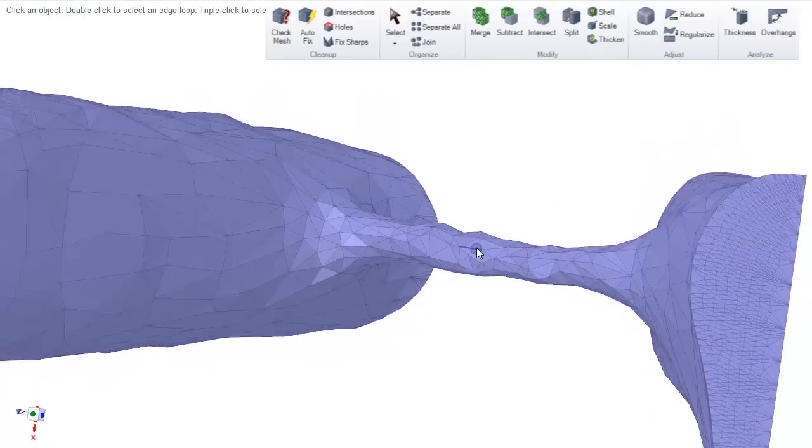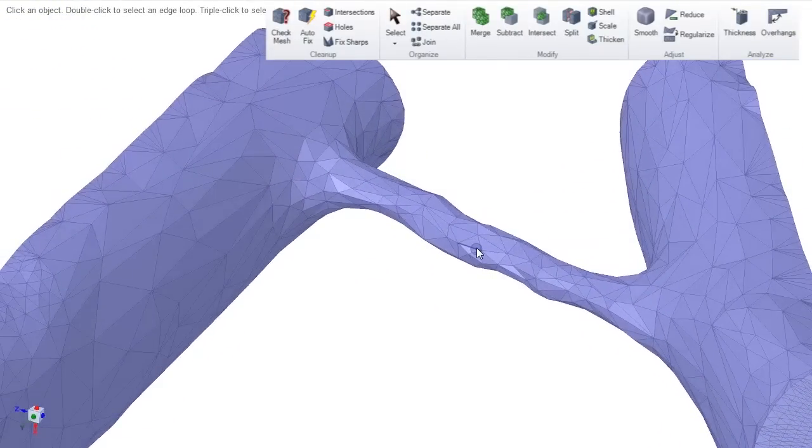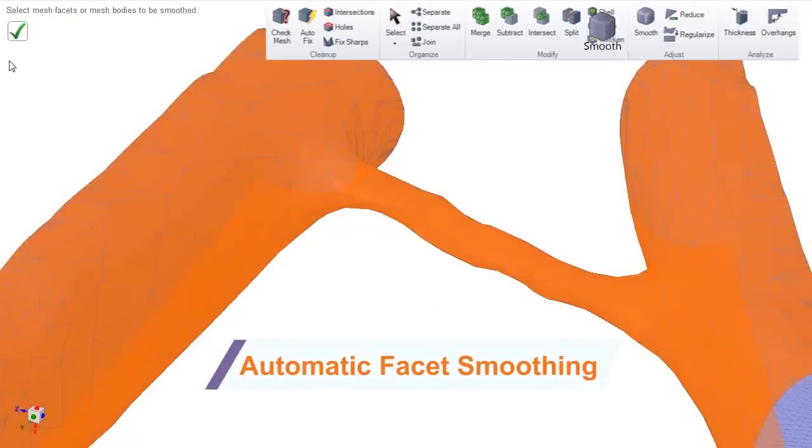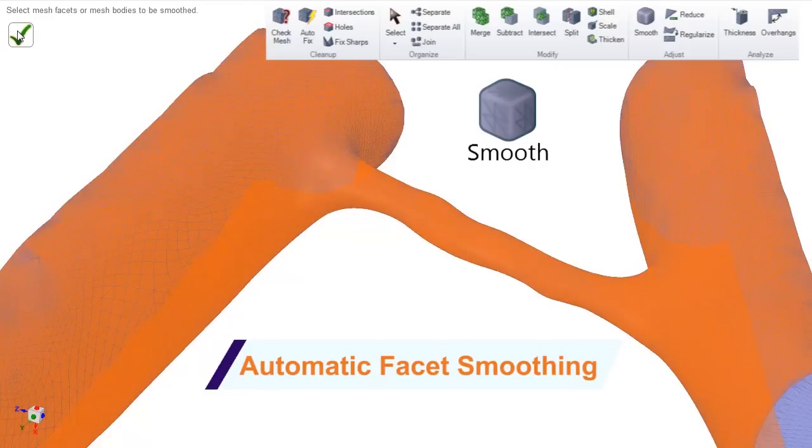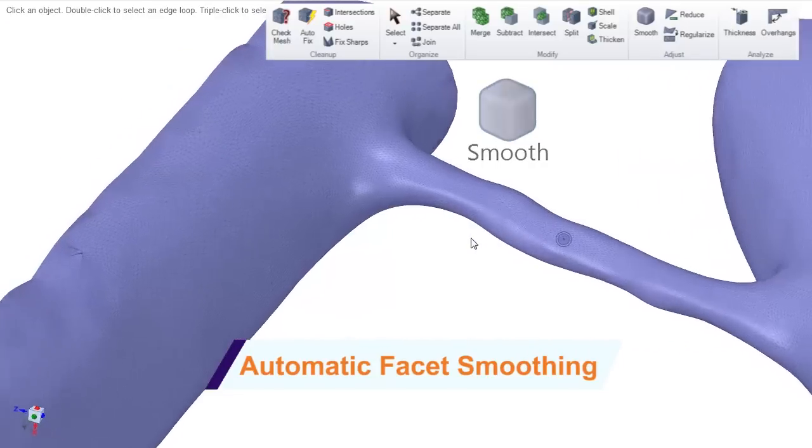SpaceClaim now has a few smoothing options for handling rough faceted data, building precision into your 3D printed parts.